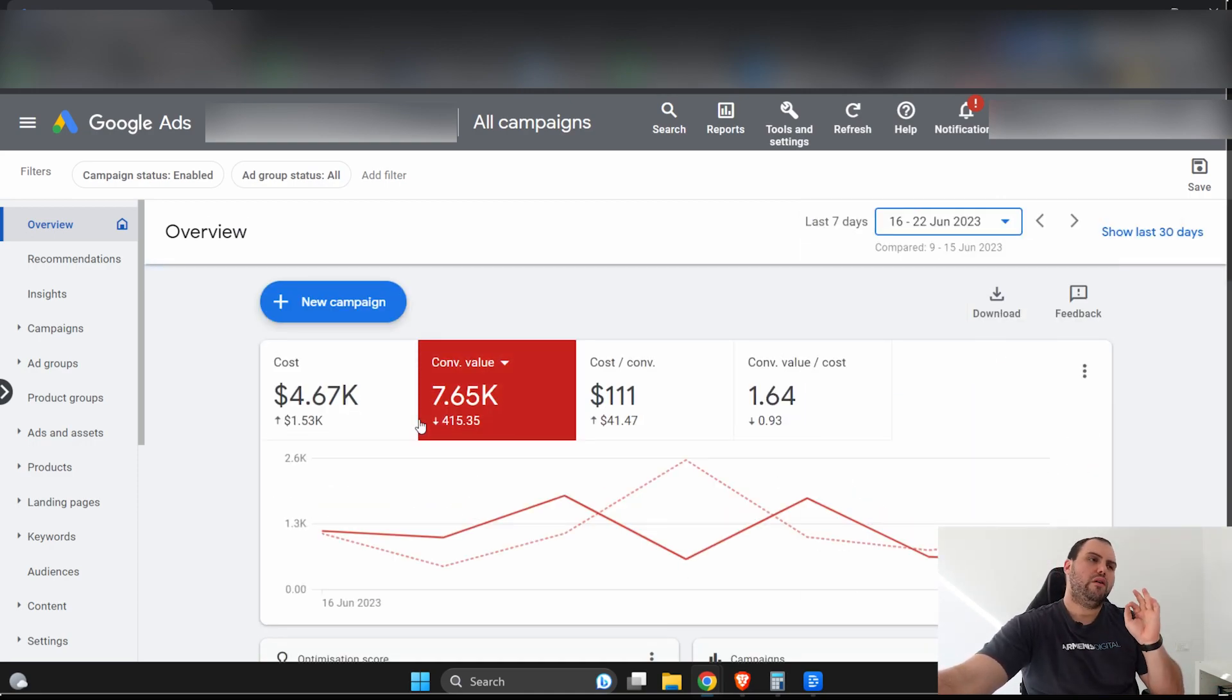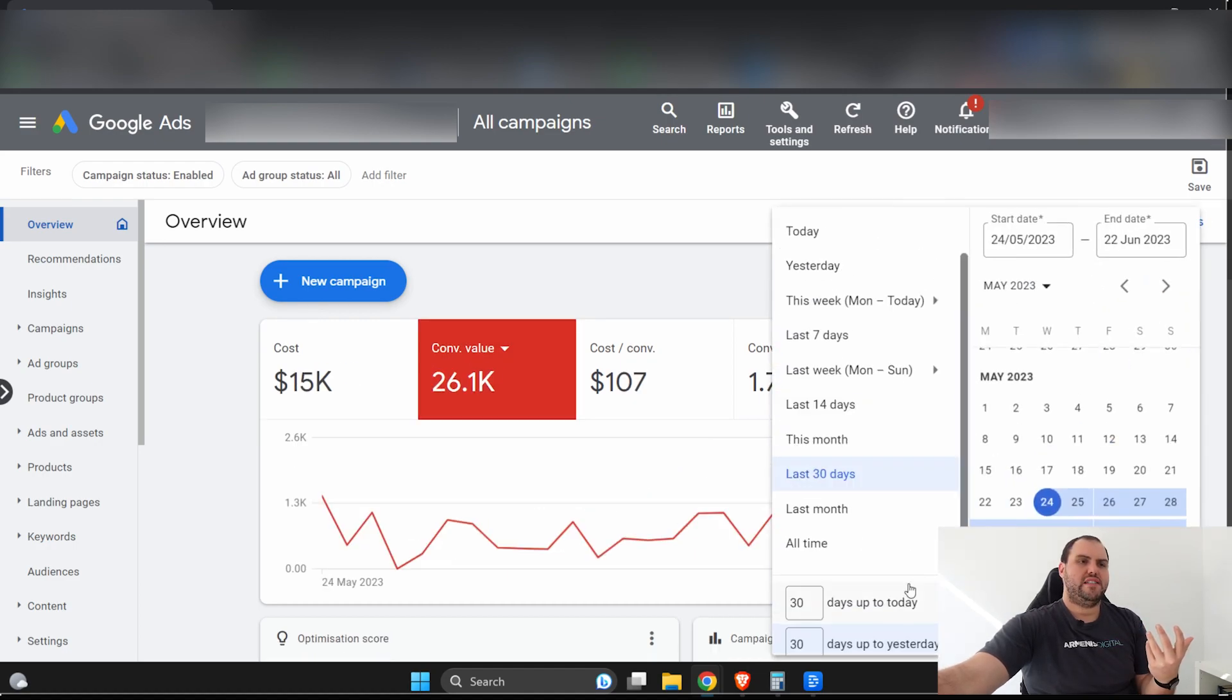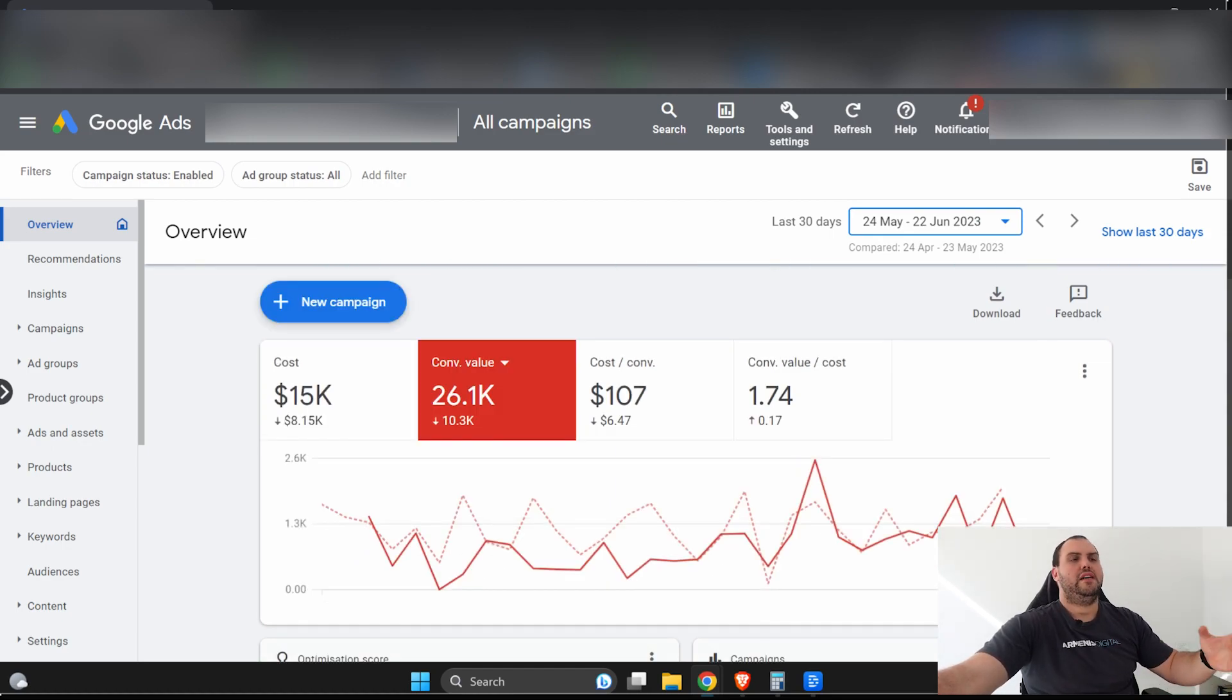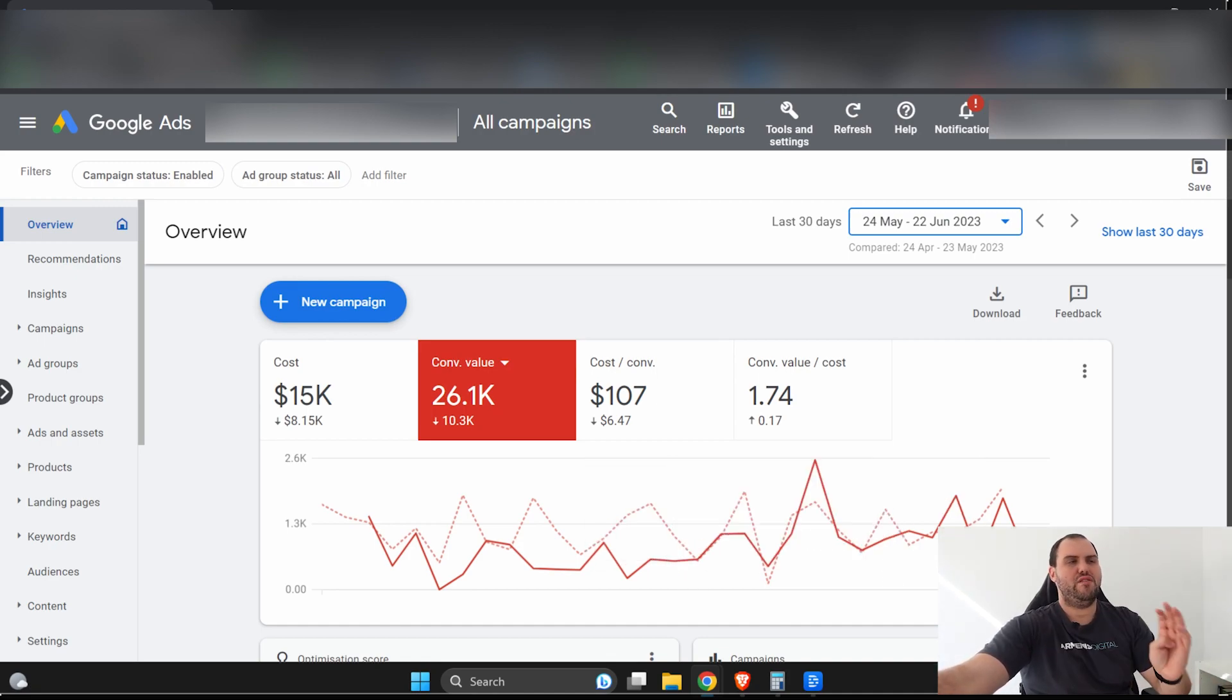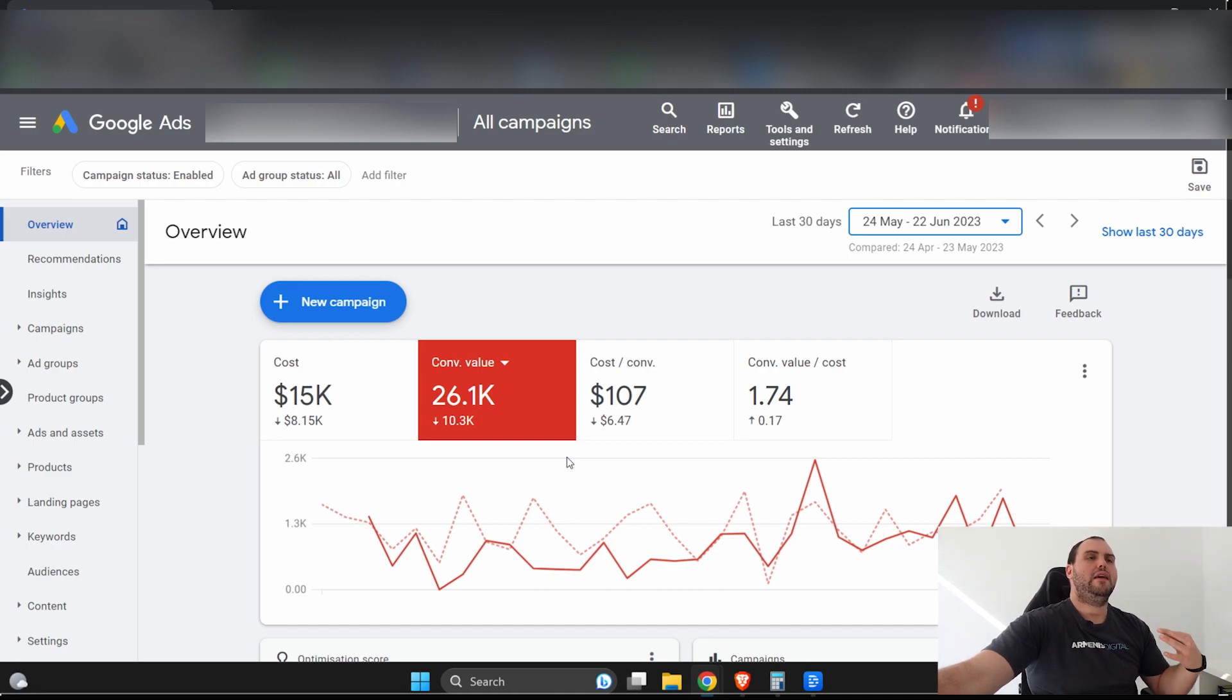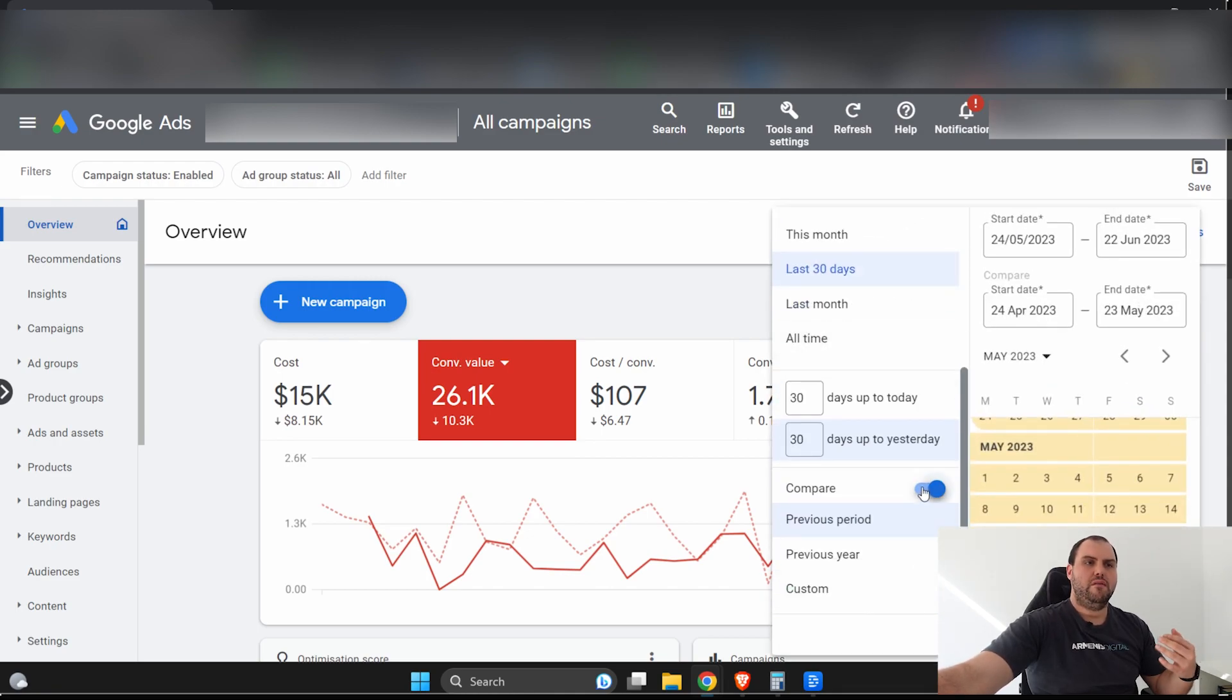And get used to using compare. Compare is going to compare a like-for-like period. So when you look at a week, though, it's quite often down because it takes time for conversions to be reported into Google Ads. So that's why I prefer to look at, say, 30 days and compare it to the prior 30. And realistically, you want to wait a couple of weeks before actually coming in and checking this. Because again, it's going to show that it's down when it might not be. You can double-check this with your data in other areas, like, say, Shopify and things like that. But let's not overcomplicate it.